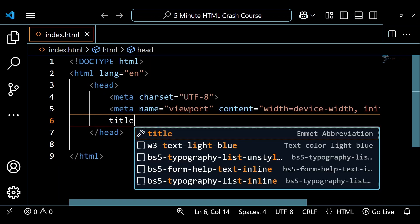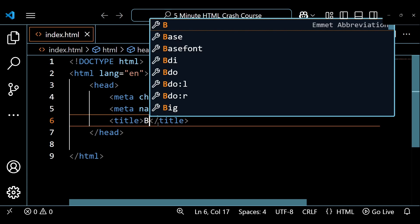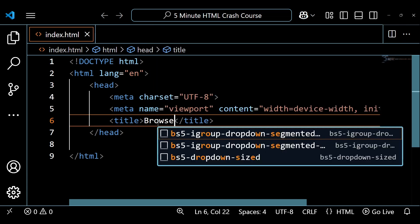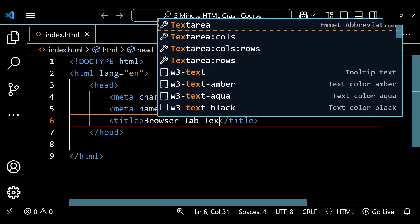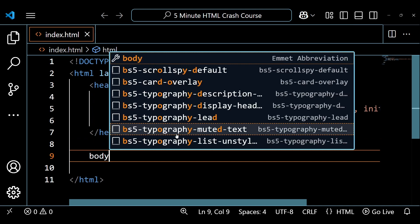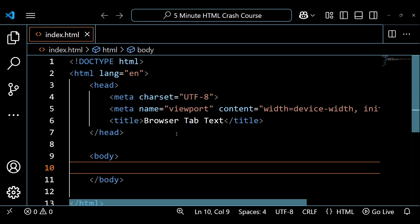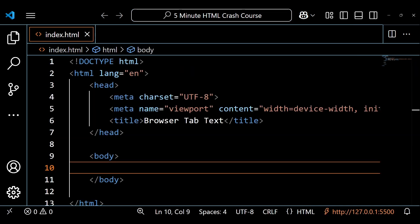To name our document, we can use the title element. Whatever we put here will appear in the browser tab. Next, we'll create the body element which will contain all of the content that displays on our web page.